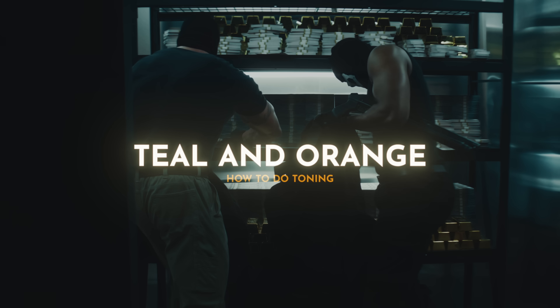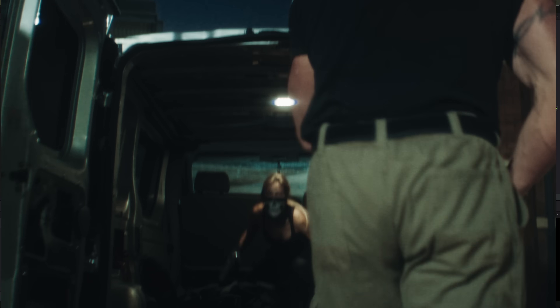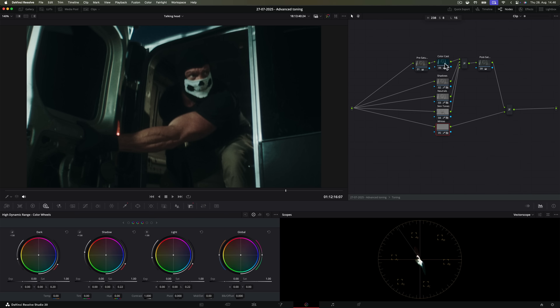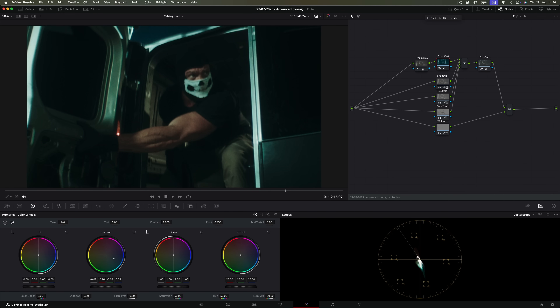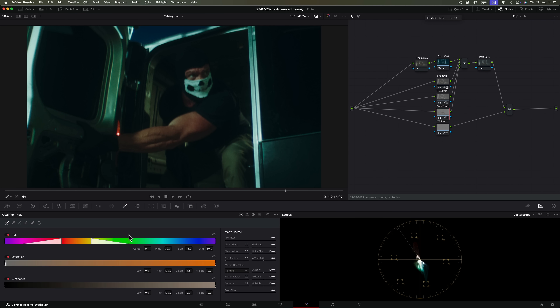With this node tree we can create so many different looks. This is our first look, already created as I explained how this toning works. You can choose the hue and saturation of the color cast, change the pre-saturation, or tweak the post-saturation. You can blend the skin tones more towards the cool tone or have them stand out more by changing the gain in the key tab.